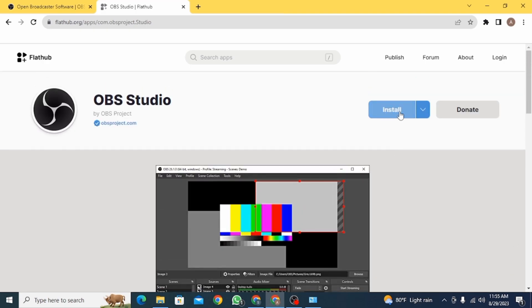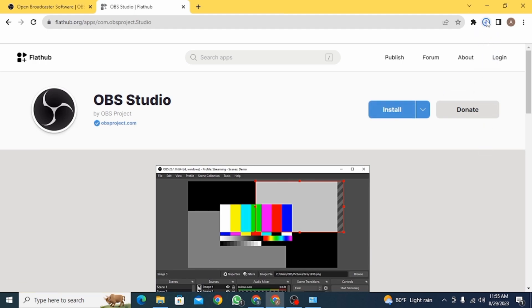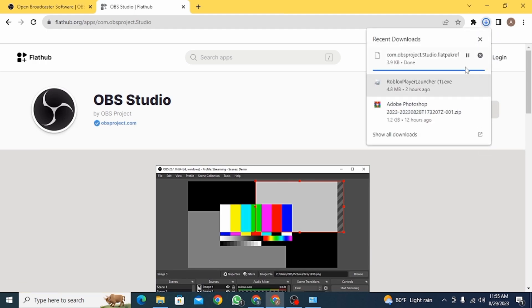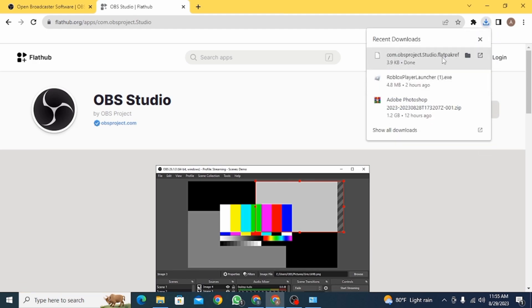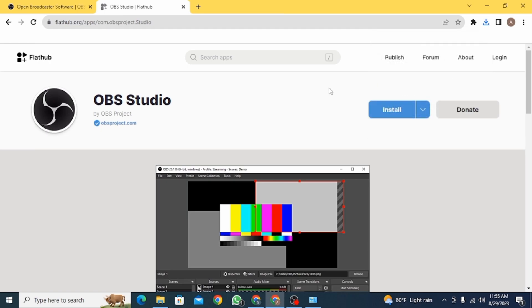Now to install this, go ahead and click on the Install button that you can see. Then the file is going to be downloaded and then you can install it from here.